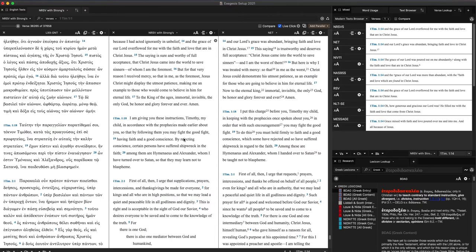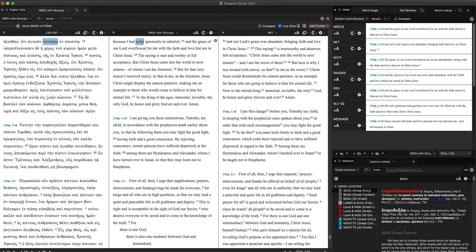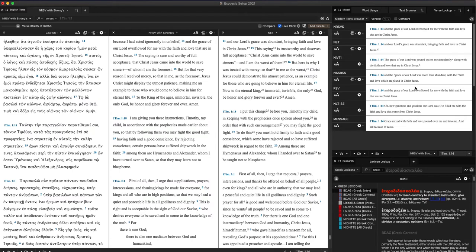So this is a real basic orientation, but gives you a sense of how I use Accordance. I'll go into, in other videos, more features. But for now, I wanted to focus on the text browser, which really helps you to see a cross-spectrum of different translations on a particular verse.